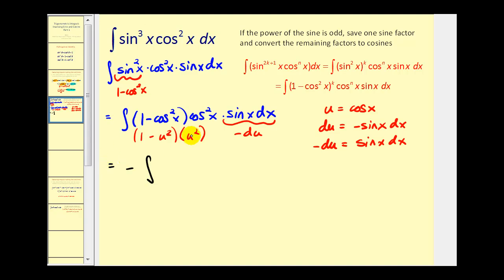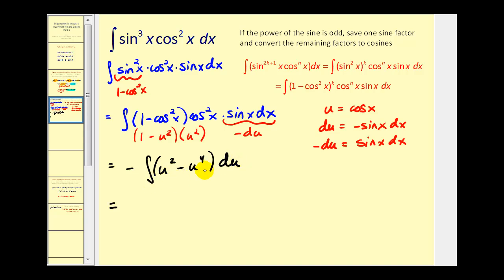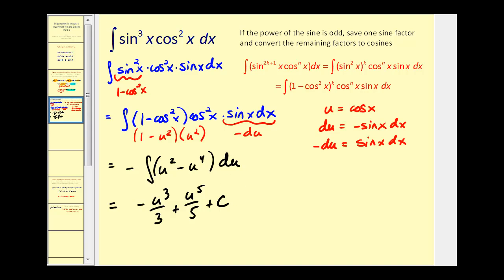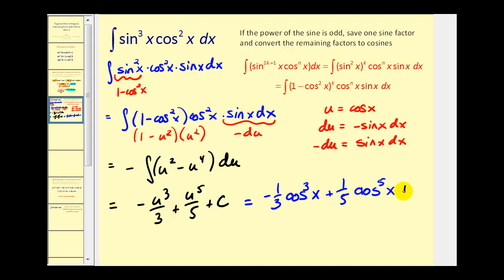Let's rewrite this in terms of u and factor out the negative. Distributing u squared, we'll have u² minus u⁴, then du. Integrating with respect to u and replacing u with cosine x: applying the power rule, we'll have negative u³/3, which becomes plus u⁵/5 plus C. Rewriting in terms of cosine x, this will be negative one-third cosine³x plus one-fifth cosine⁵x plus C.